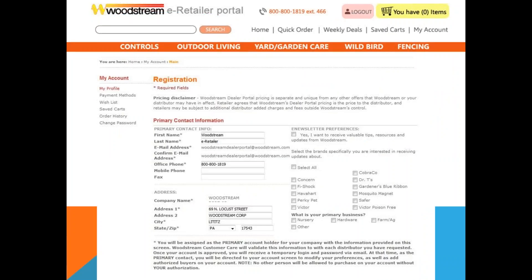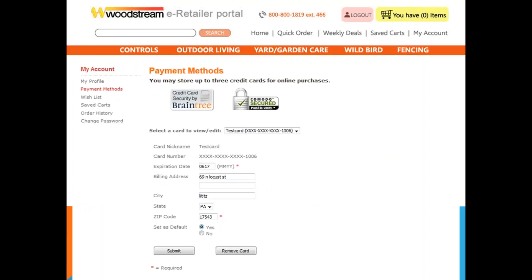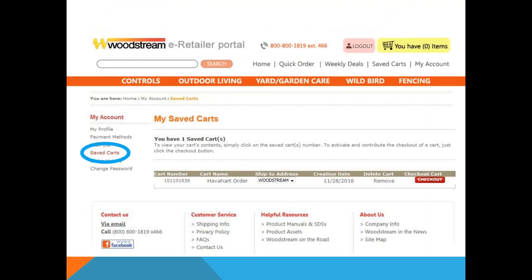Under the My Account section, you can add additional buyers who can place orders on your behalf. The Payment Methods option allows you to store up to three credit cards to complete your order. There is also an option during the checkout process to save a credit card. Here you can also view a cart that was saved prior to completing the checkout process.